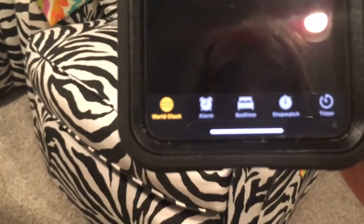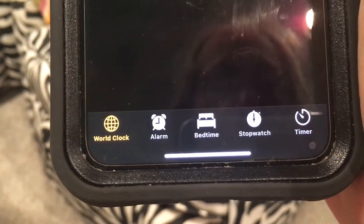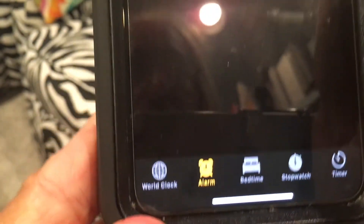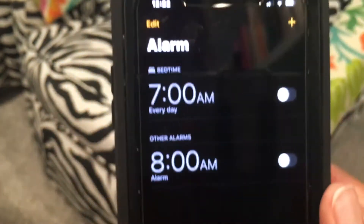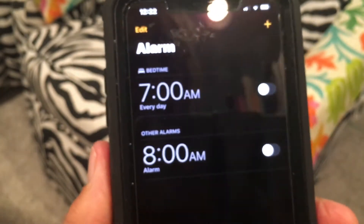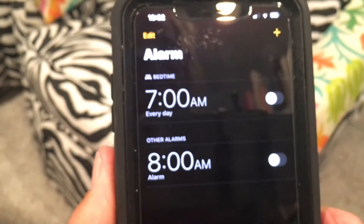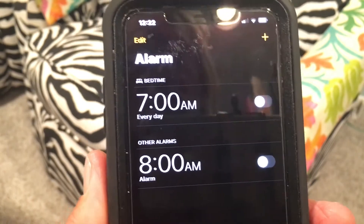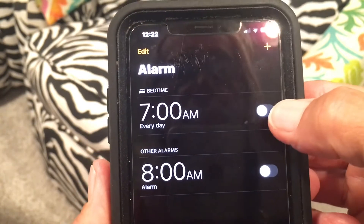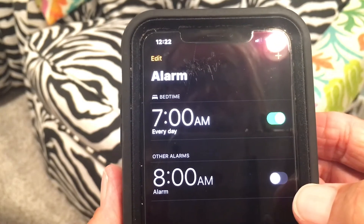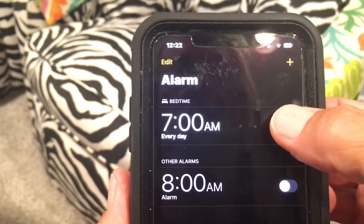On the bottom toolbar there are different sections. If you want to set an alarm, go to Alarm. Click on Alarm and it brings up this page. I have it set for two different times — 7 a.m. and 8 a.m. — but you'll notice they're off. To turn one on, just click the toggle switch.